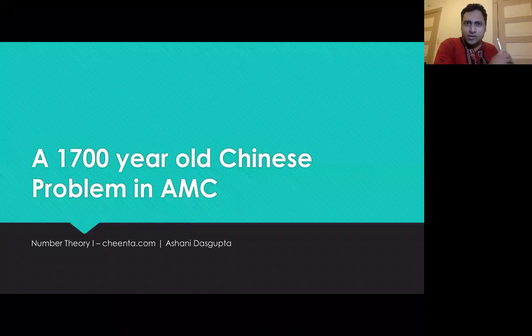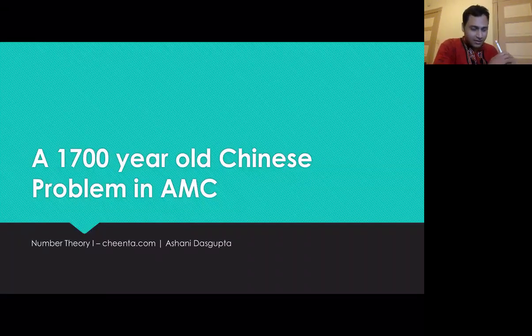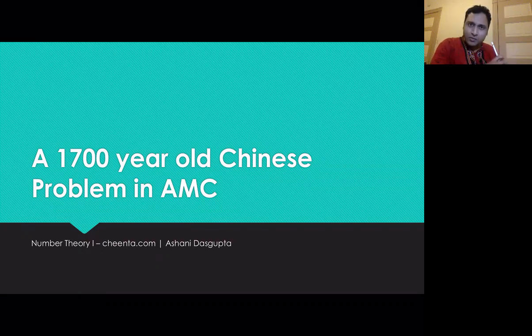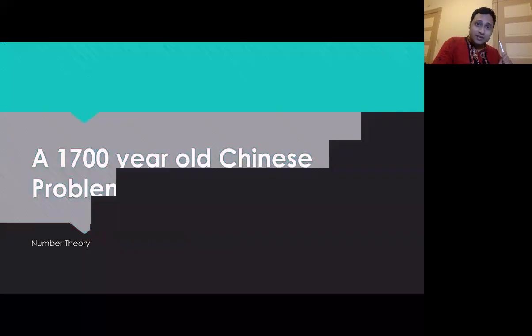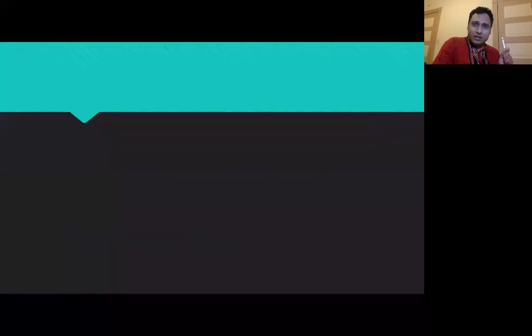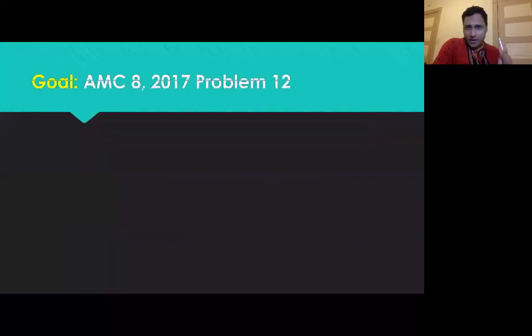We will talk about the Chinese remainder theorem today, and it's a 1700-year-old problem. But we start in the year 2017 with a problem from the American Mathematical Competition.